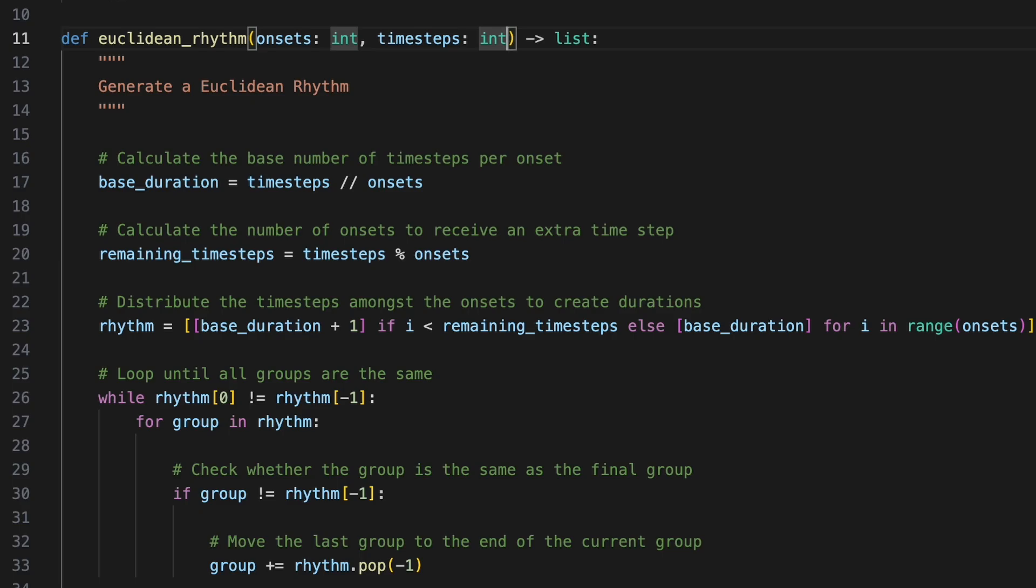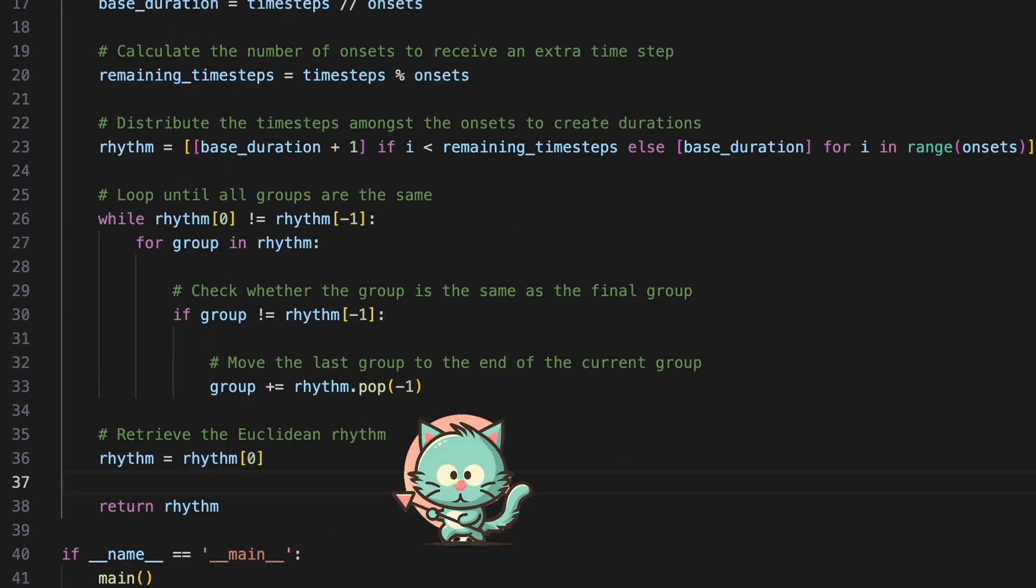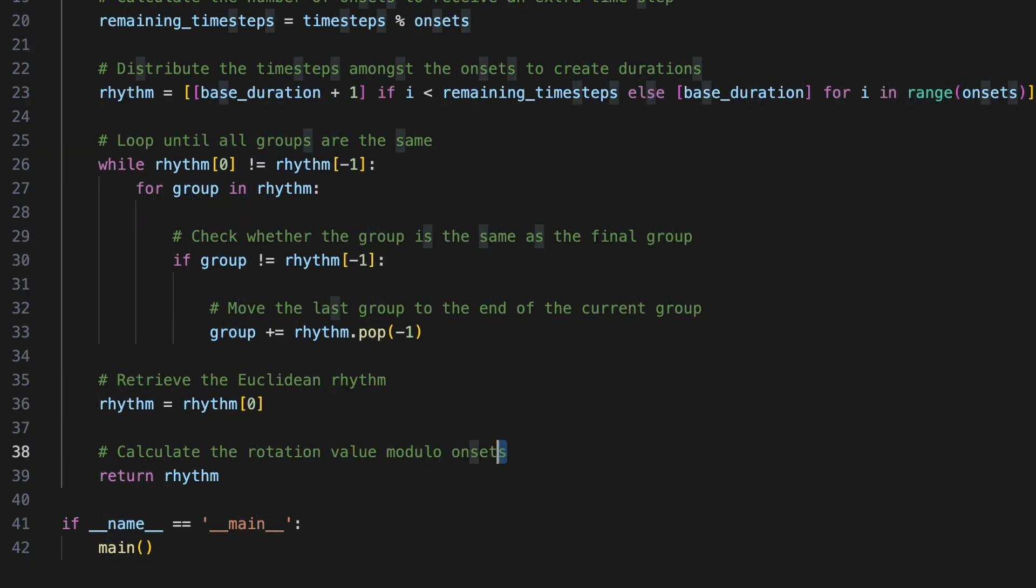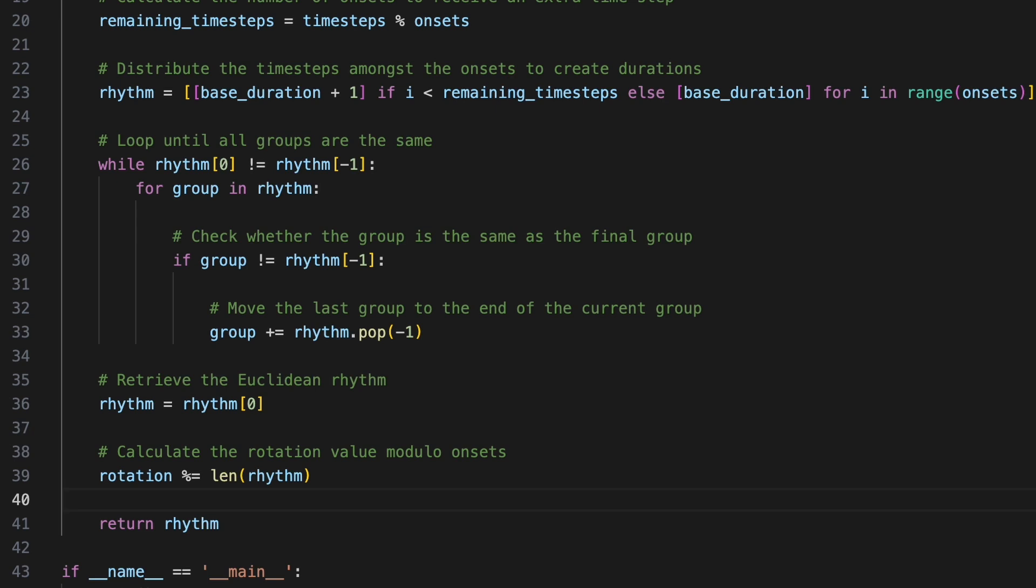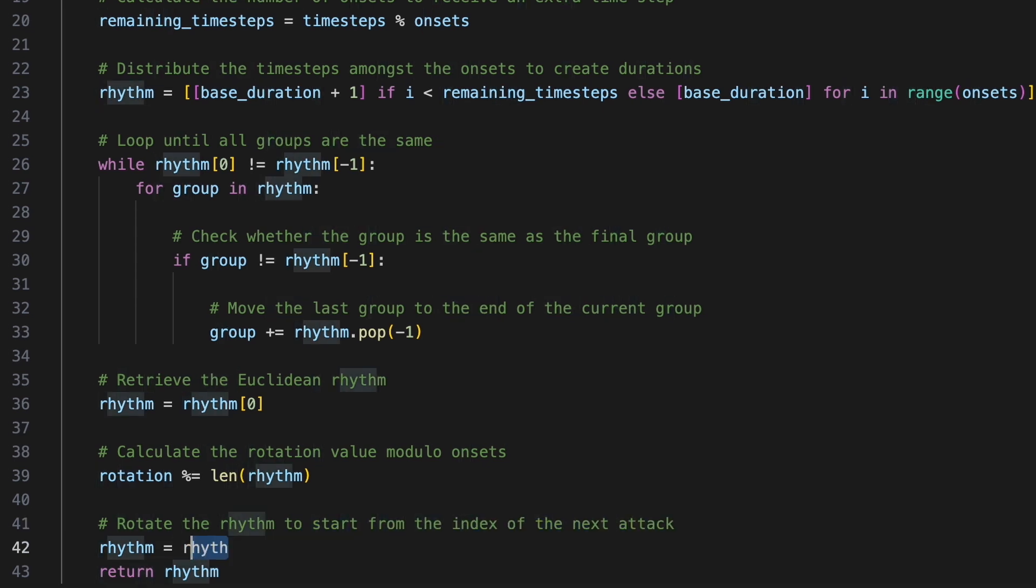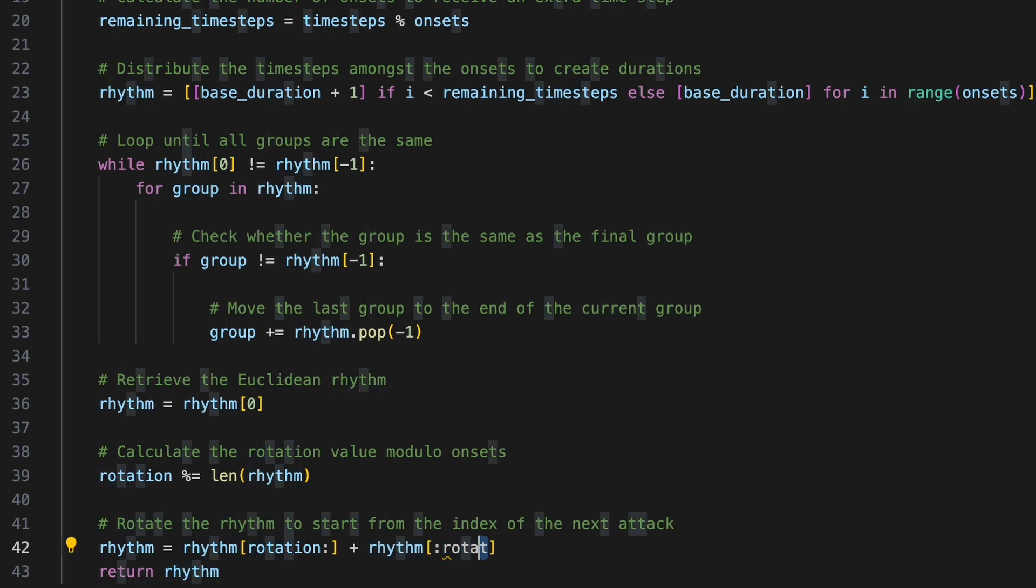To implement this in our function, we'll introduce a new integer argument called rotation which will default to zero. After we have obtained the Euclidean rhythm within our function, we'll adjust the value of rotation to be rotation modulo the length of rhythm. By using the modulo operator to calculate the remainder of rotation divided by the length of rhythm, we can specify any rotation value. This is because the modulo operator will always produce a value between zero and the length of the list. If we provide a value for rotation that exceeds the length of rhythm, it will simply correspond to more than one rotation around the circle. The rotation will be performed using the rotation variable as an index. We'll create a new list by slicing into rhythm from rotation to the end and then appending it to another slice from the beginning of rhythm up to rotation.